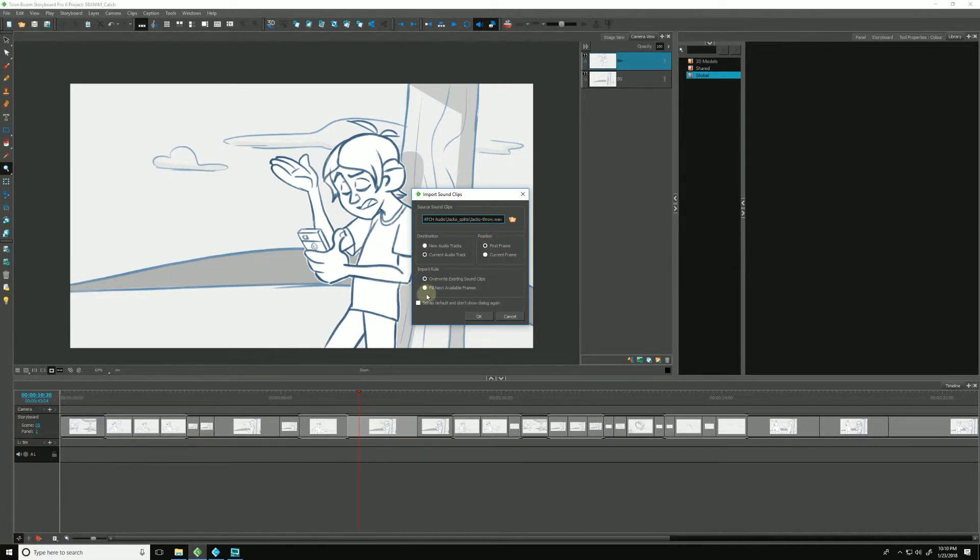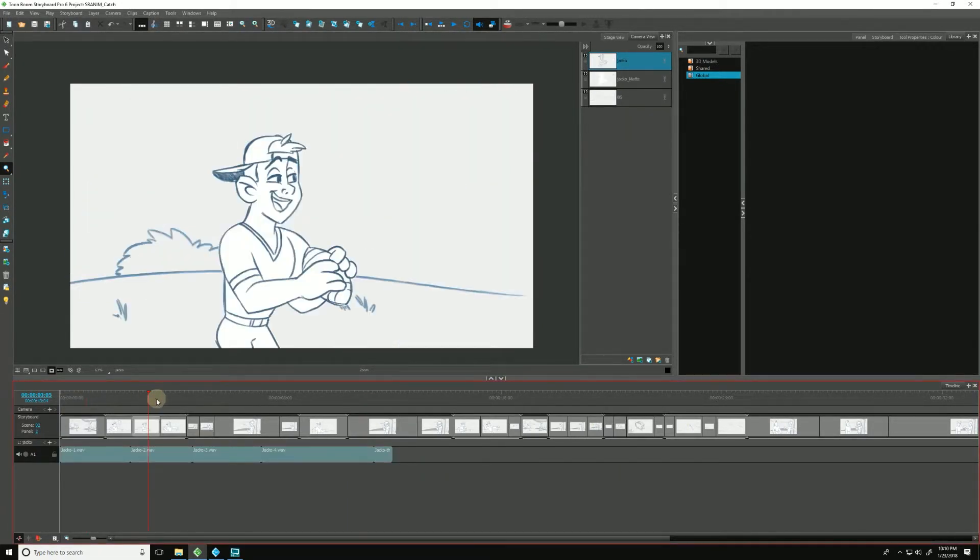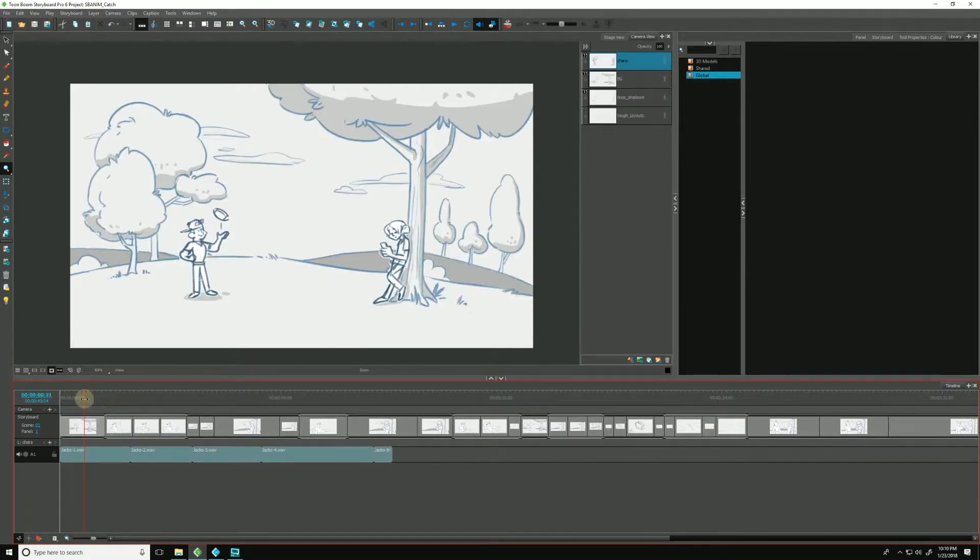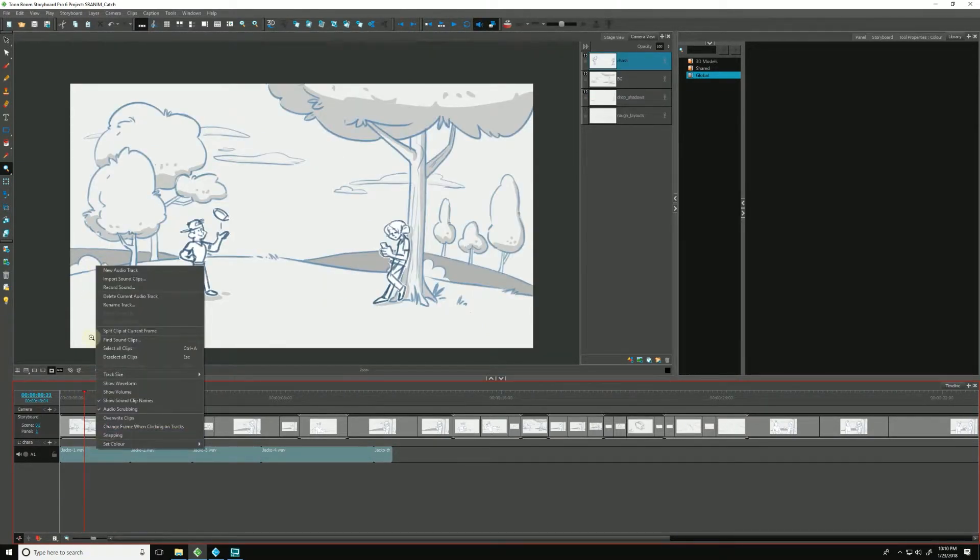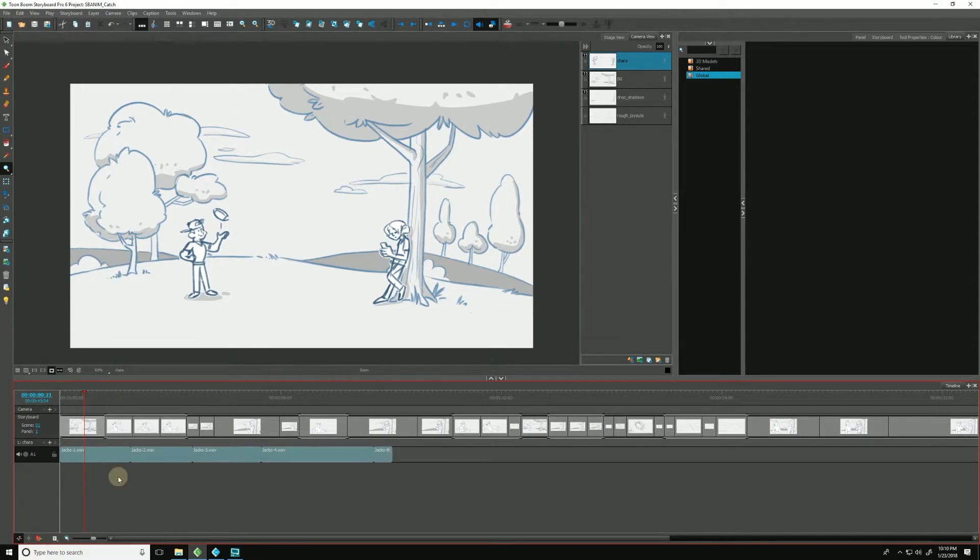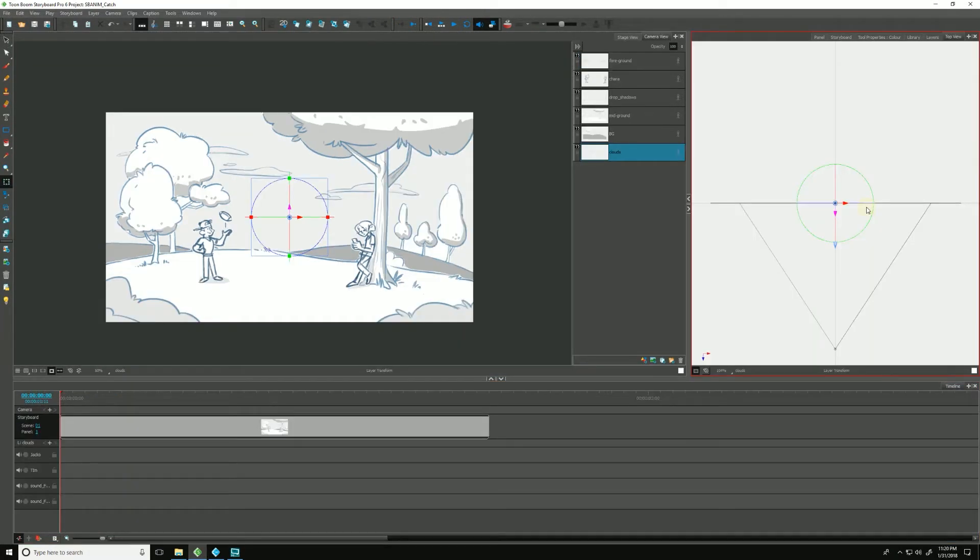The software gives you the ability to either work in a 2D environment or, get this, a 3D one. I mean, how awesome is that? Another tool for this very purpose is the camera.